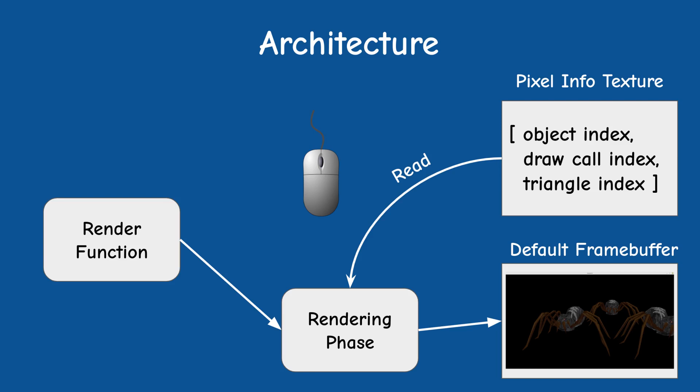This tells us the object, draw call and triangle that own the pixel. If the pixel is part of one of the objects and not the background we use a simple shader to render the specific triangle in a different color. So that's the theory. Now let's jump into the code and see how to implement it.